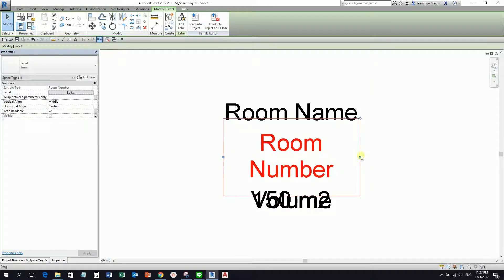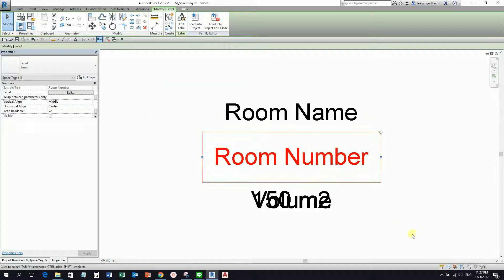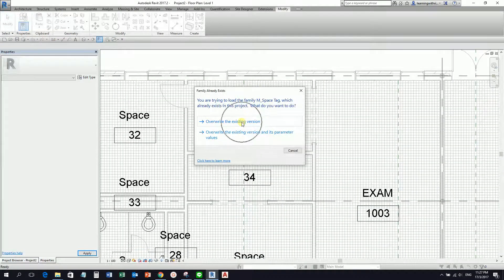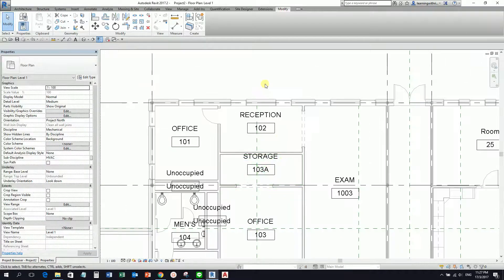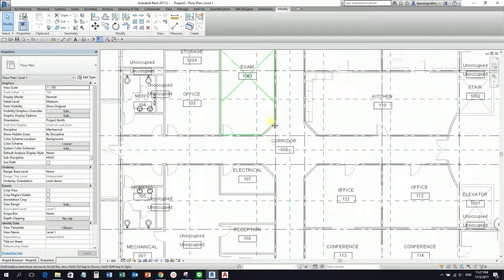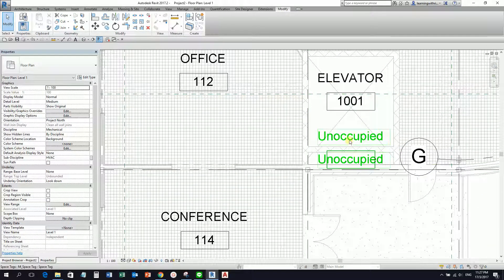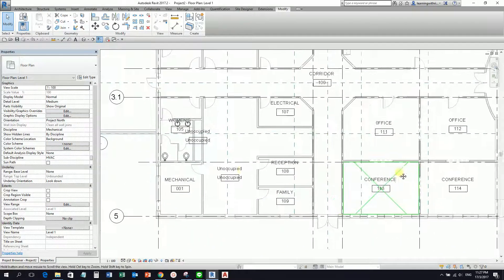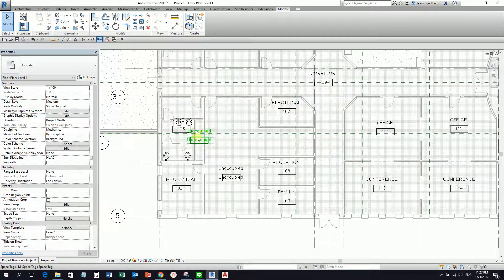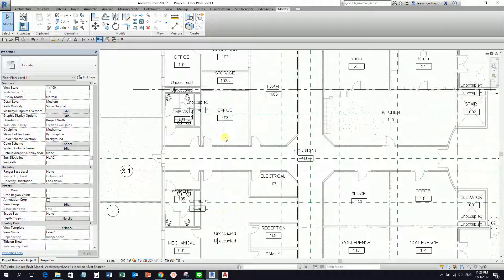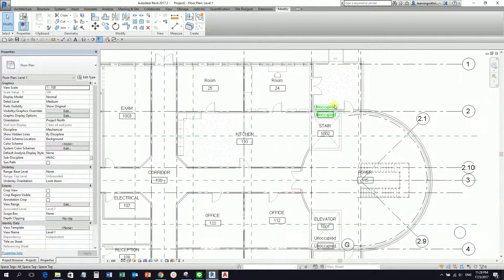Let me just try to drag it like this. Then after I modify the space tag, I'm going to load it inside the project and override it. There you go — it's now renamed based on our architectural model. The only problem is that if the architect placed some rooms, it may include plenums as spaces. So we do not want these spaces here — we are going to delete them.